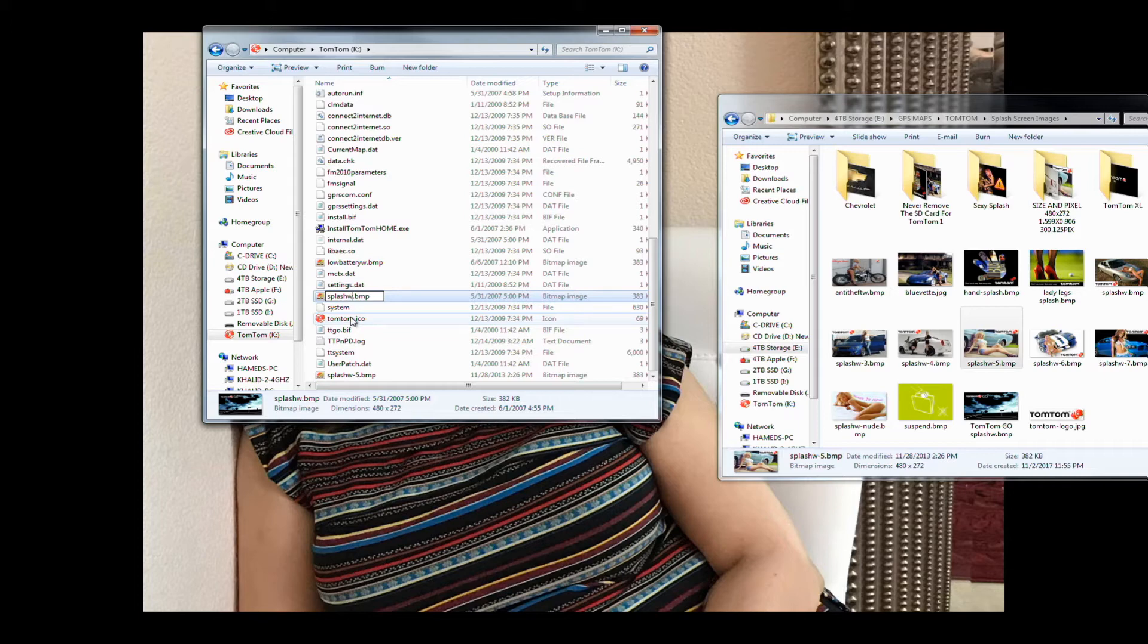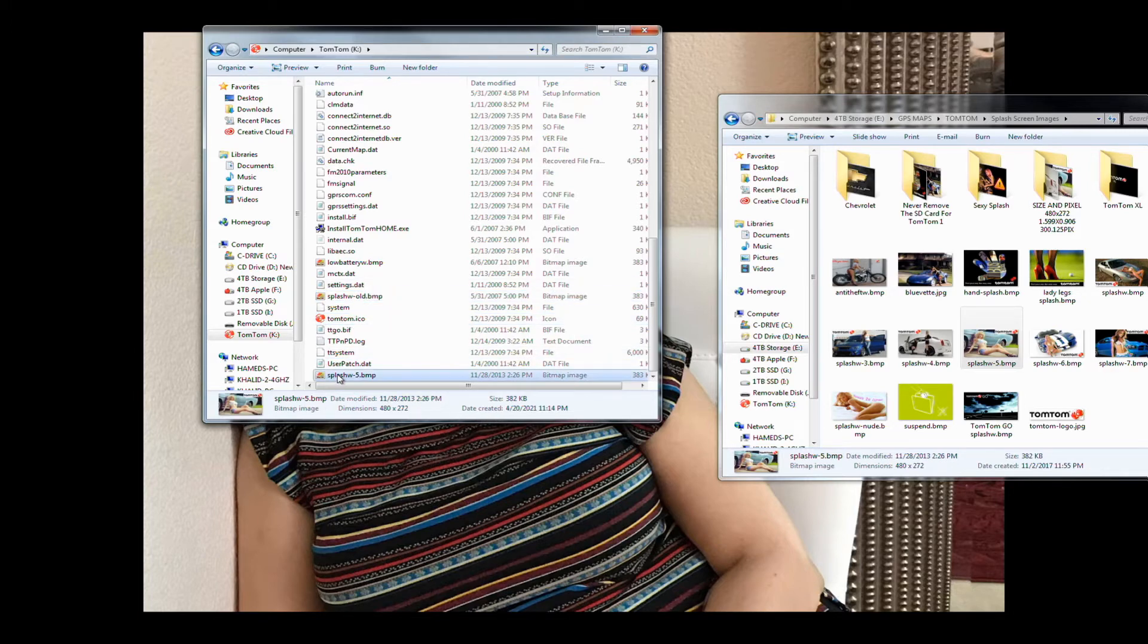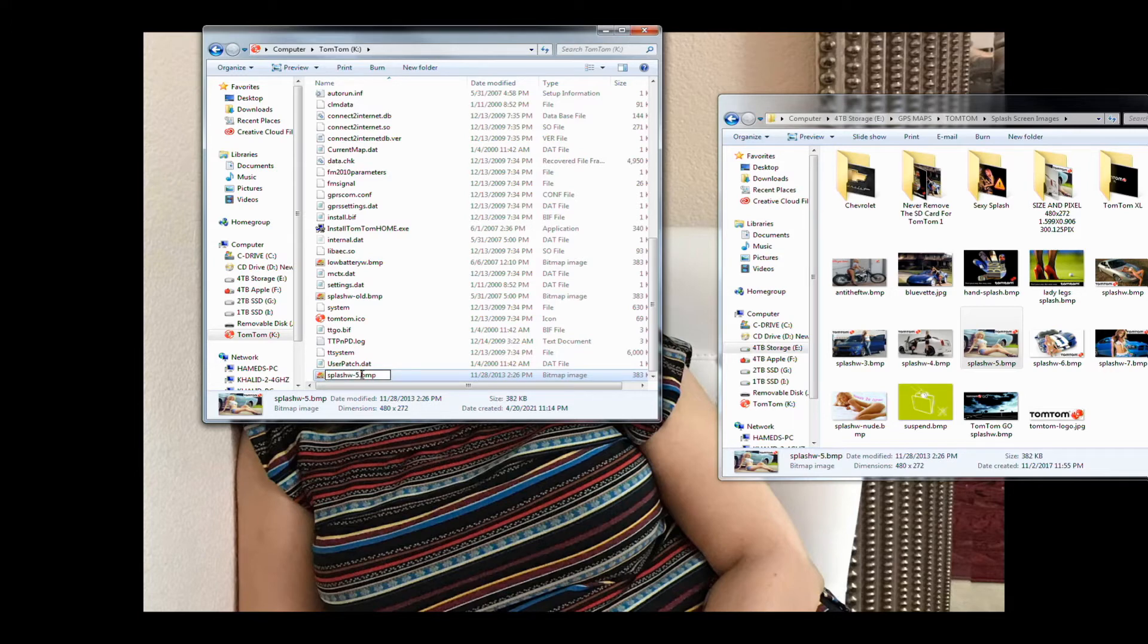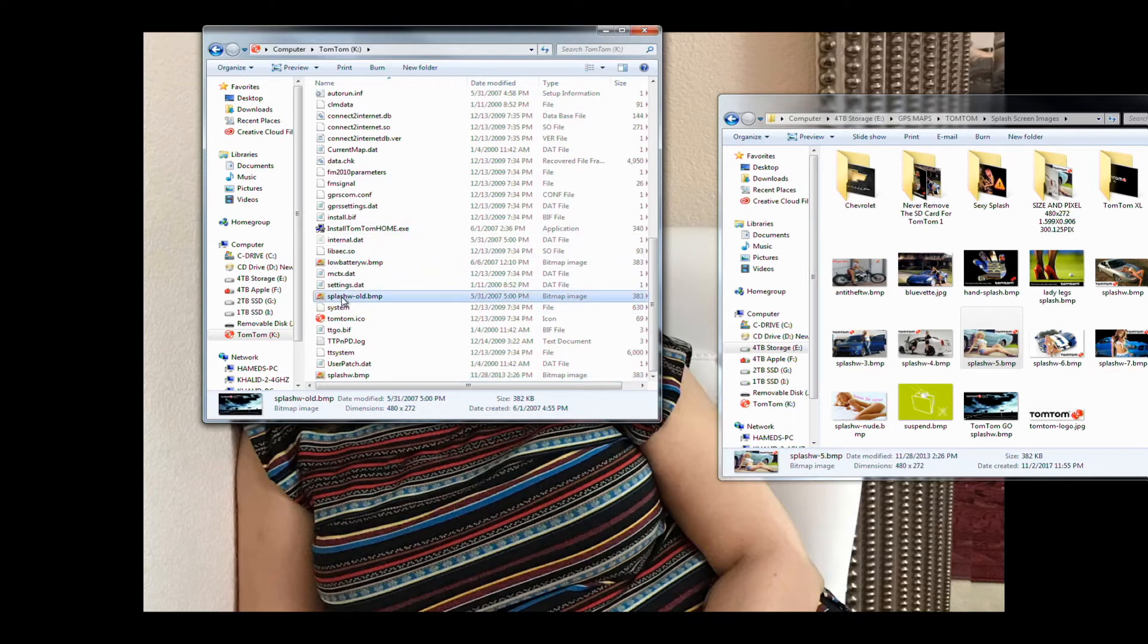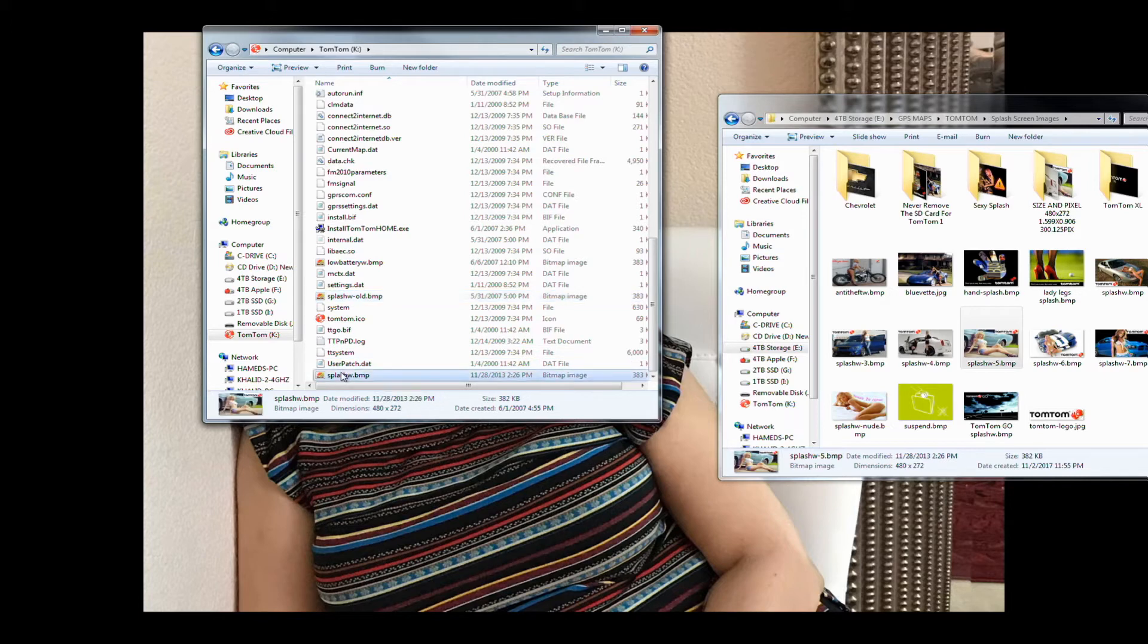And I'm going to rename this splash wide and I will call it 'old' because this is the old one. Let me put a dash there so I know it's old. Now for the splash_5 I simply remove the 5, I remove the 5 and remove the dash. And now this will be shown on the GPS.